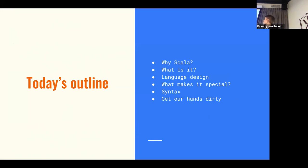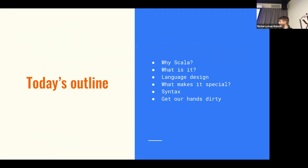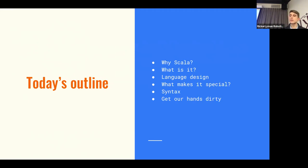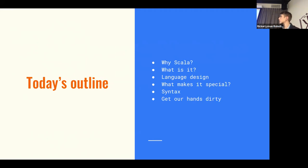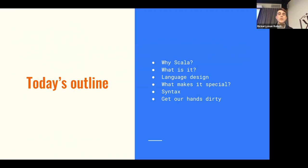For today, we are going to start by answering the question: why Scala? Why may Scala matter for you as a data scientist, and why it matters overall? Then we'll speak a little about programming languages, about what Scala actually is and what language design decisions make it so special. The first part of today's class covers this. The second part will be dedicated to hands-on work, going through the syntax and starting to do a little bit of programming.